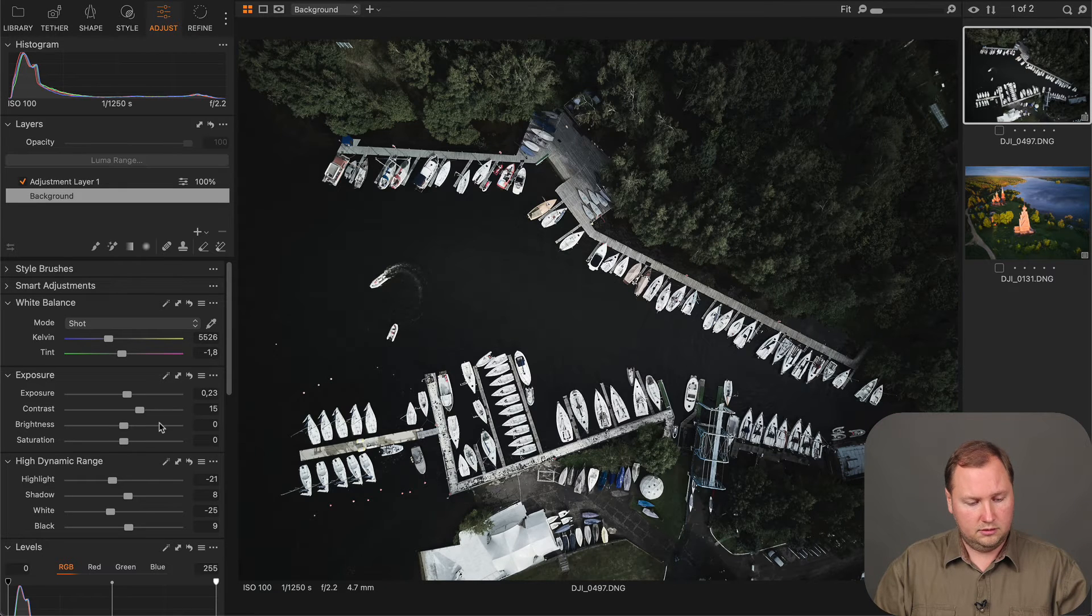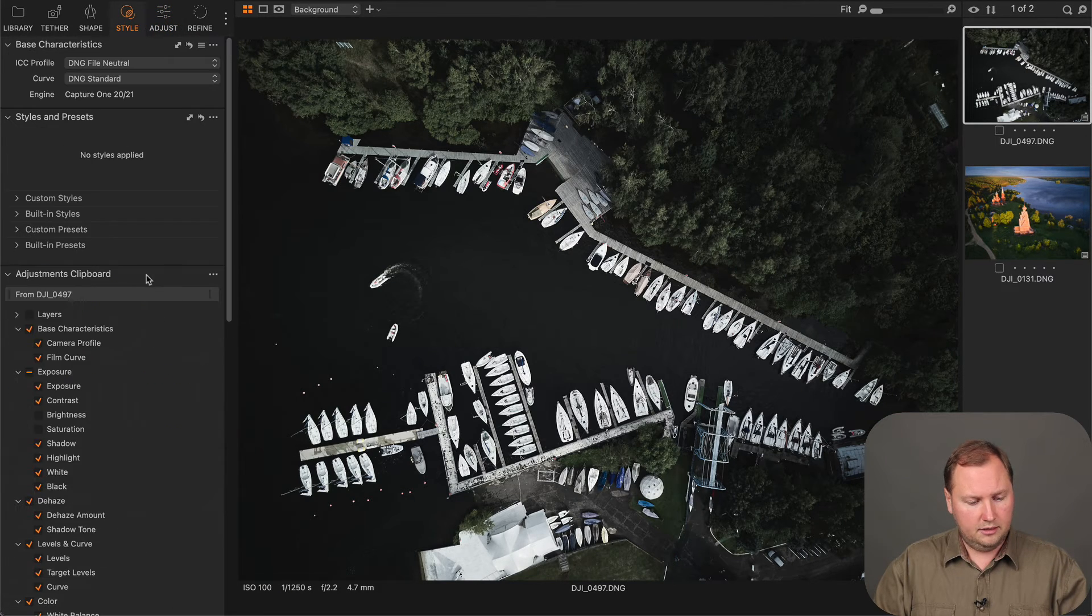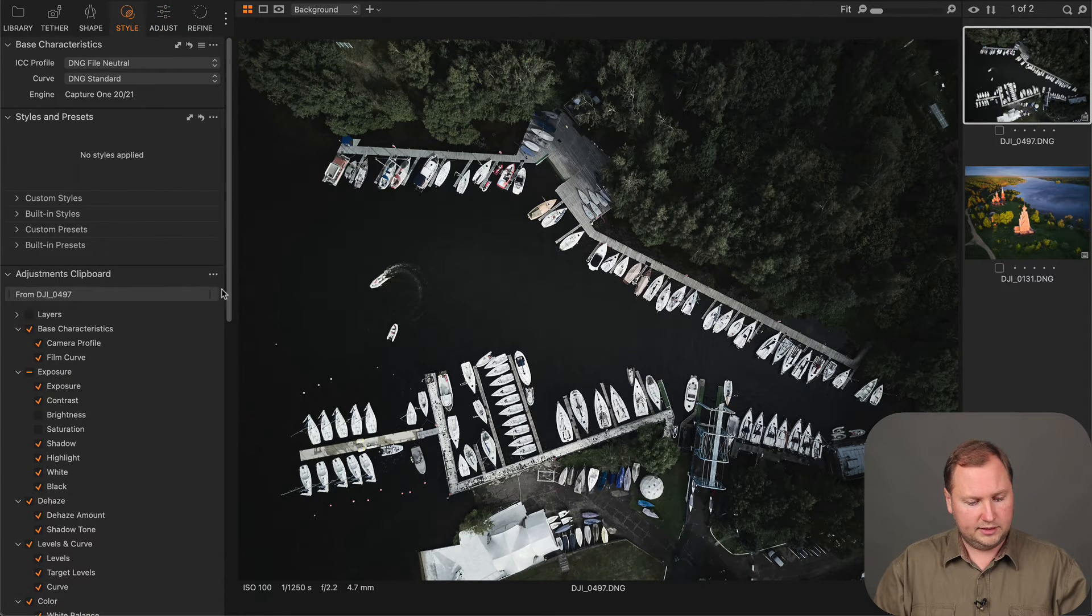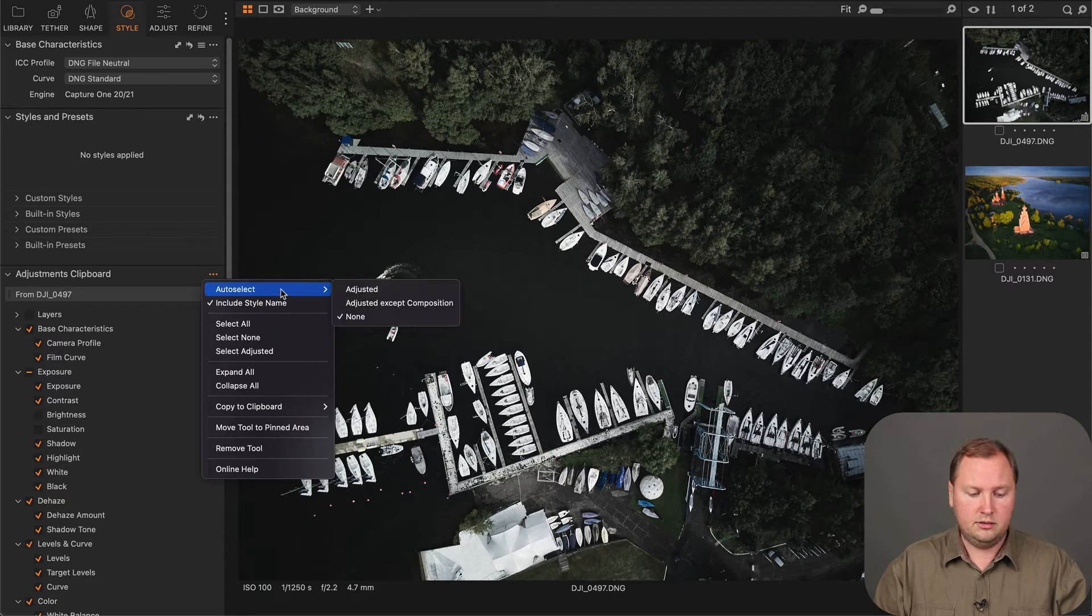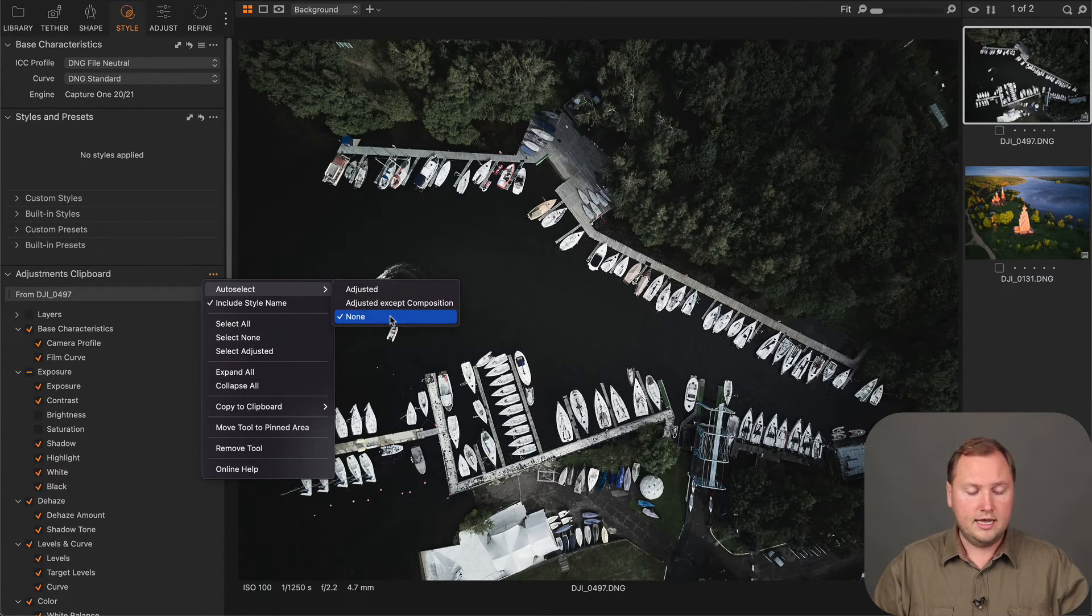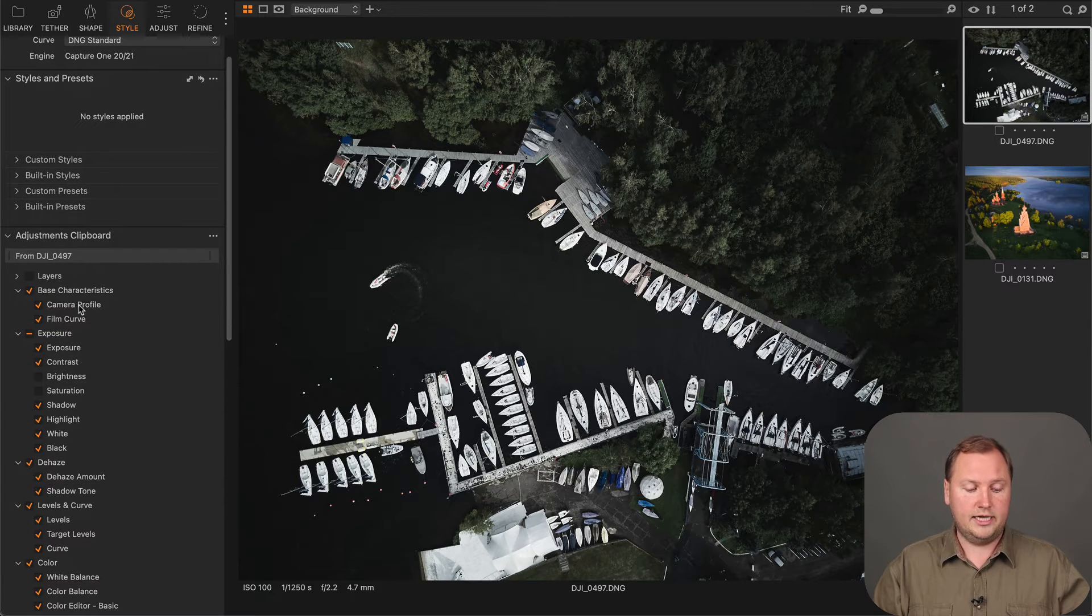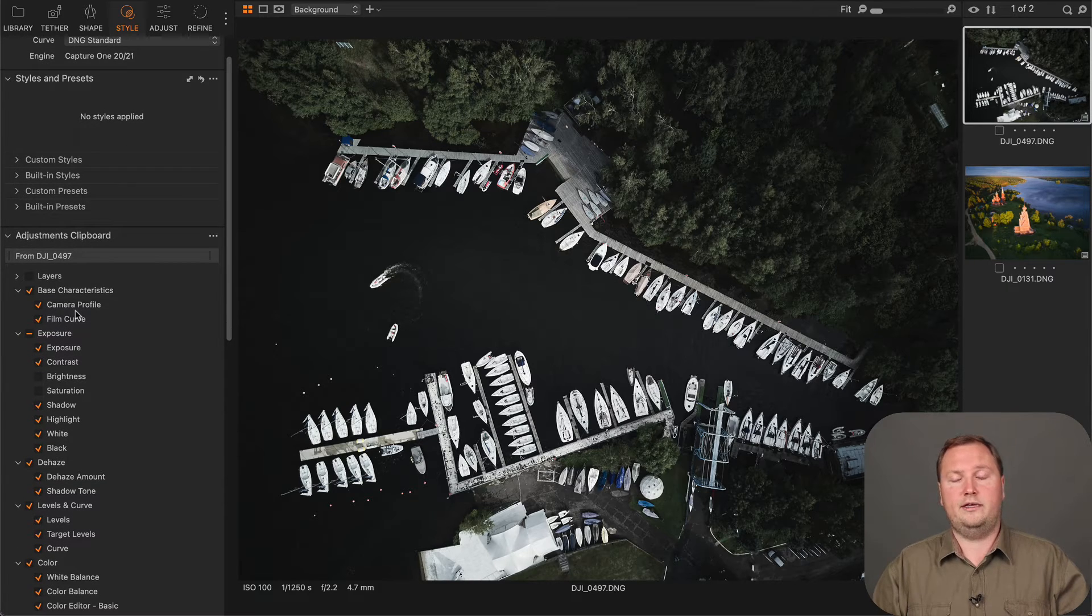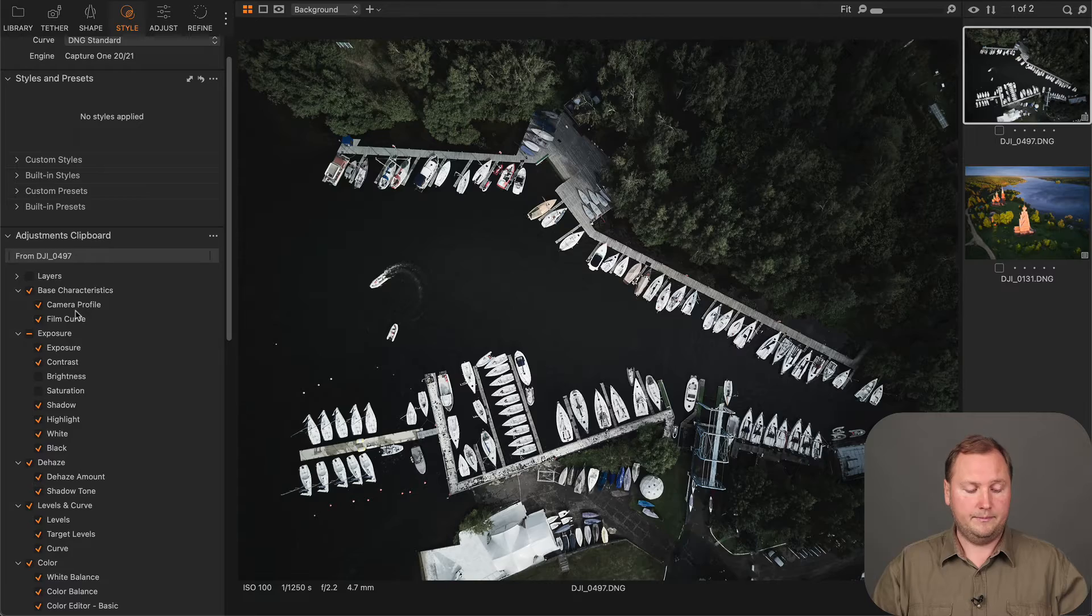Just go to the adjustments clipboard three dot menu, auto select, set none. And then, make sure to select only the adjustments that you would like to copy.